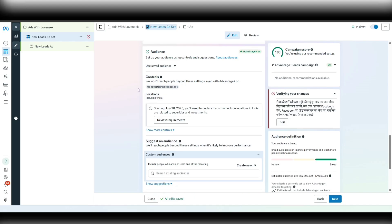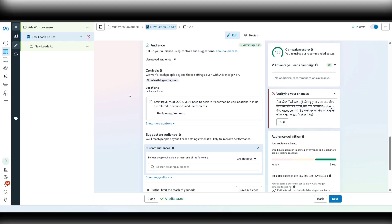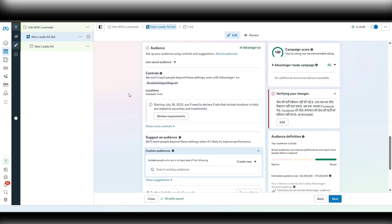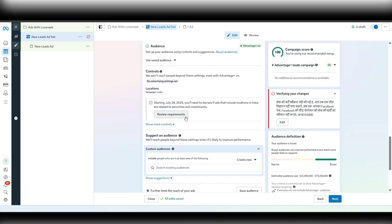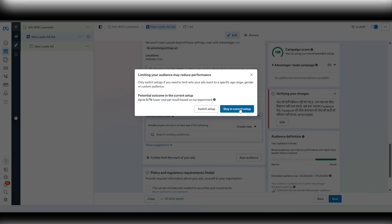We have already covered the objective, buying type, and conversion location in part 1 of the video series, so I will not cover those again. In part 2 we will start just from the audience section. The first thing I want you to do in the audience section is to change the Advantage Plus audience to the normal audience setting.